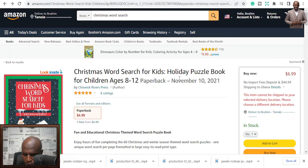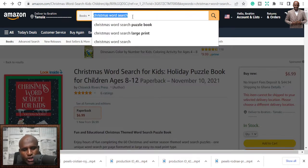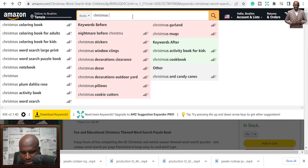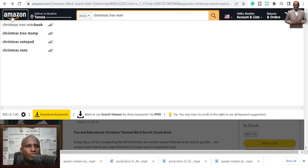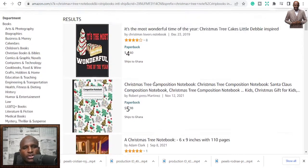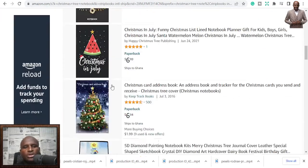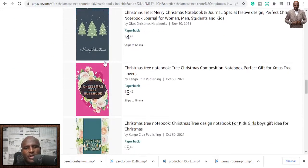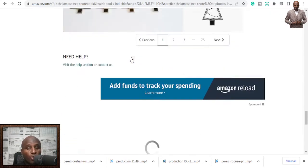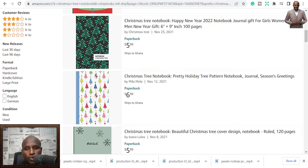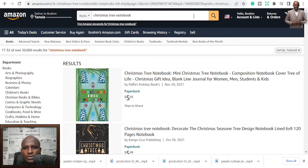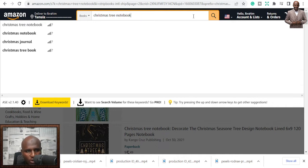The next niche — the fourth one — is Christmas tree notebooks. Christmas tree notebook is one of the niches in this season. It's just like normal notebooks, but you put in a Christmas tree, snow, and other elements to depict Christmas. It's just a normal notebook that you publish. Search for it and you can explore publishing in this niche.